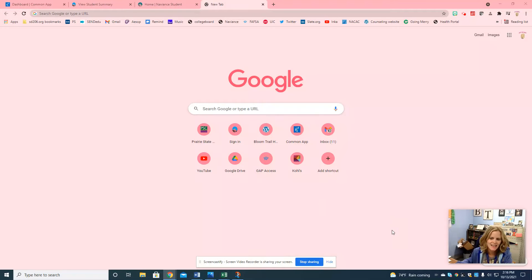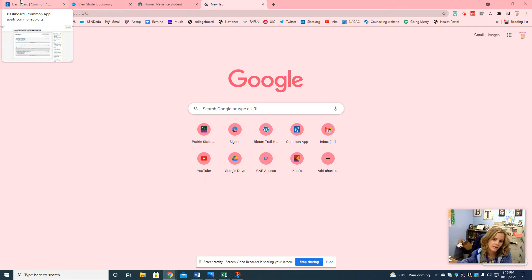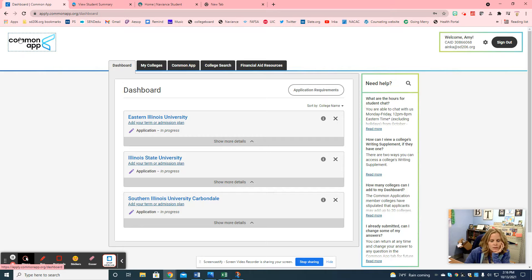Hello seniors! I want to do a recording to help you navigate the Common App. Students are primarily applying through the Common App depending on which college you're applying to. In my Google Classroom you'll find a lot of links from me, including the direct link to go onto the Common App to create your account and find essay topics.